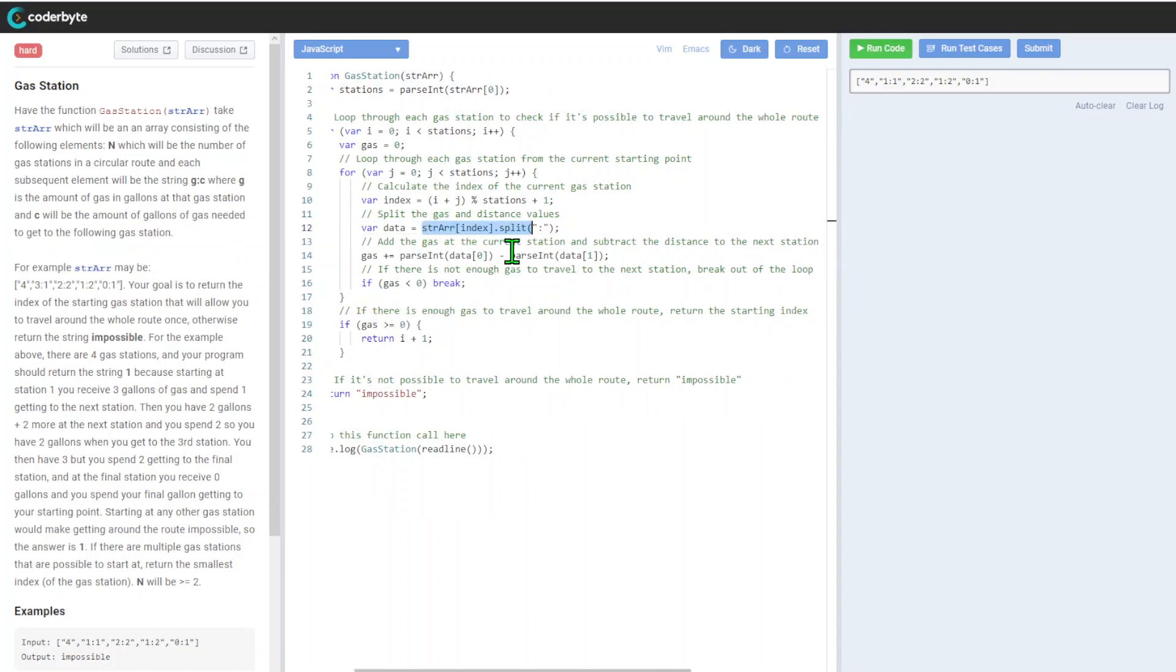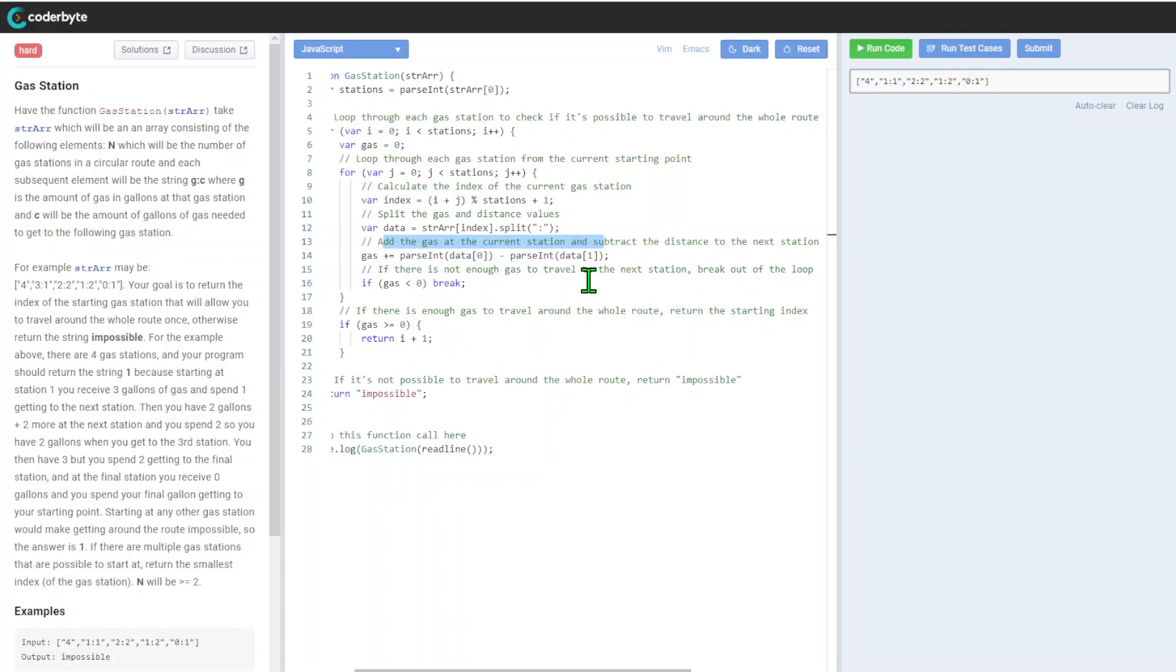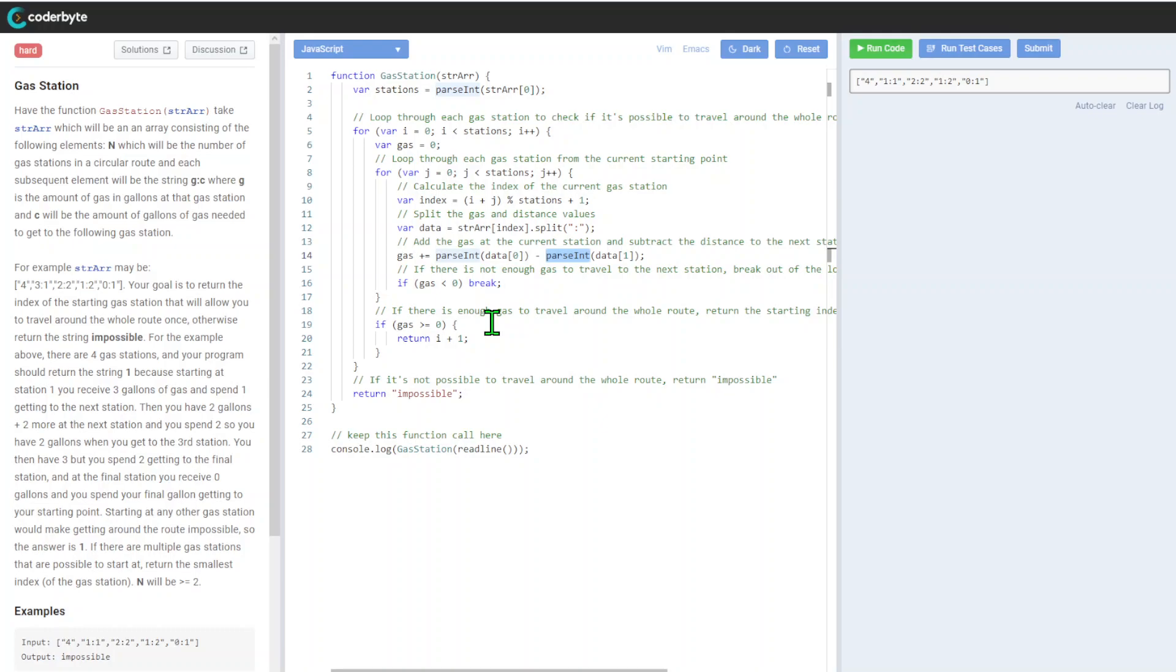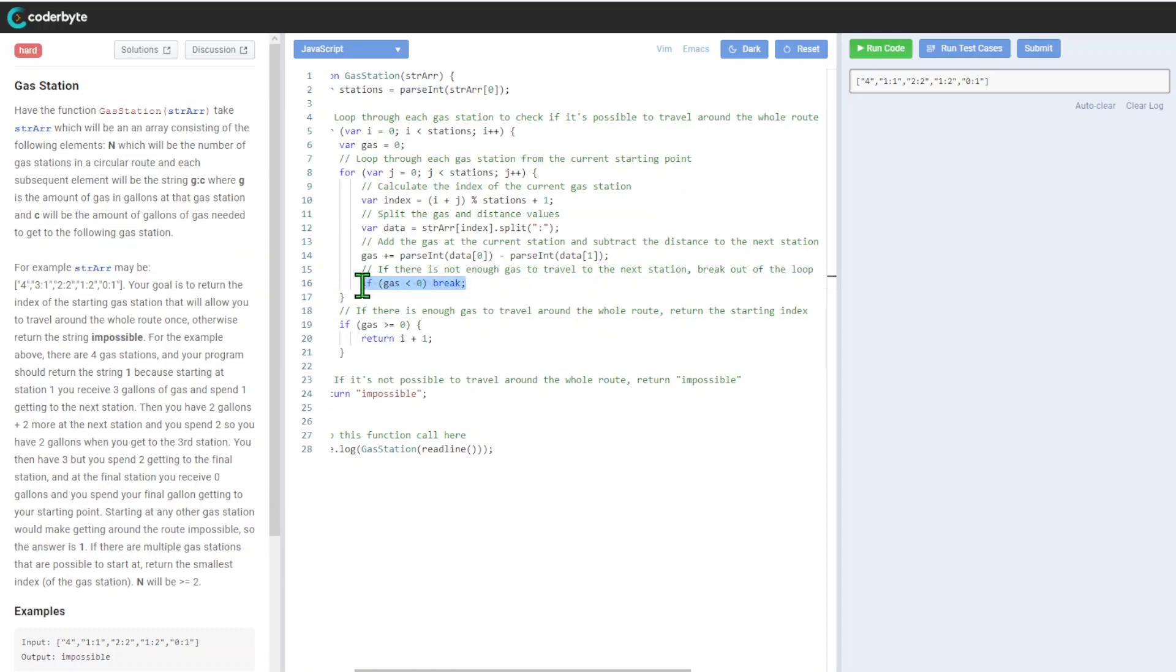We add gas at the current station and subtract the distance to the next station. We parse it through from string to integer, and assumptions are that the format is okay by default every time. If there's not enough gas to travel to the next station, break out of the loop.